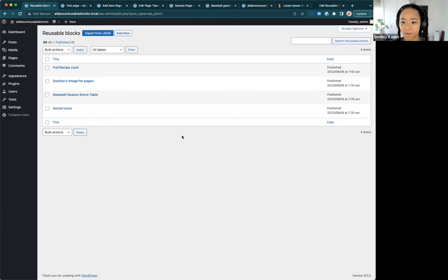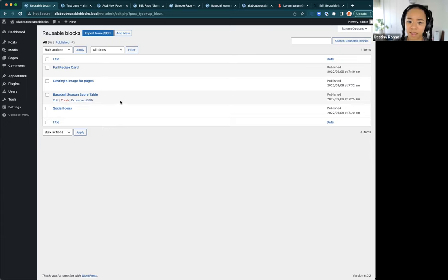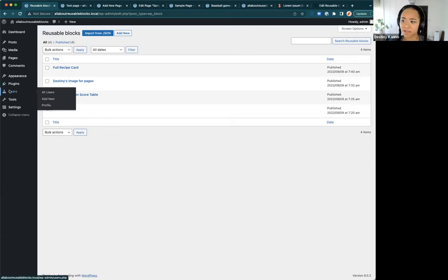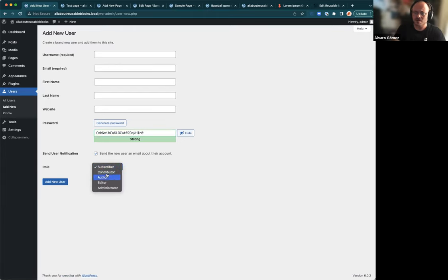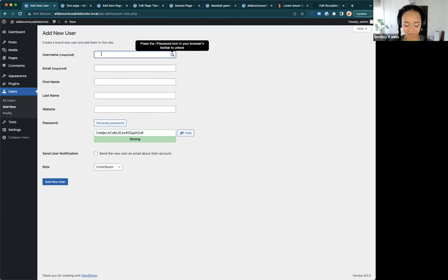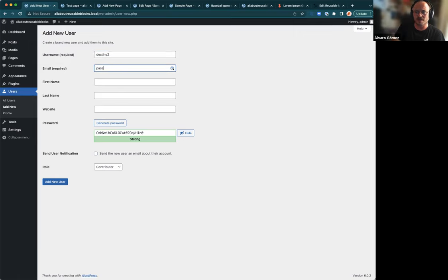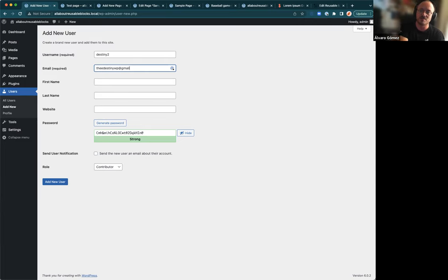A question came up: is access to editing reusable blocks limited to certain user roles? I would say probably not entirely. If you're not an editor, Alvaro notes he's not aware of any limitations as to who can access which blocks. You can exclude certain blocks in the editor settings — you can specify what blocks will and won't be displayed for users to add — but you can't really discriminate by user role as far as we know. It's kind of an overall setting. That's a good question though.